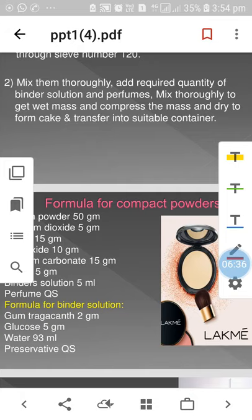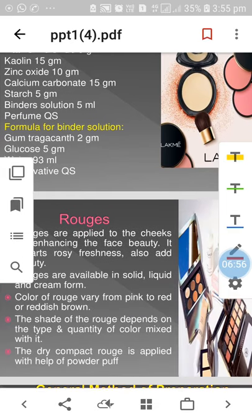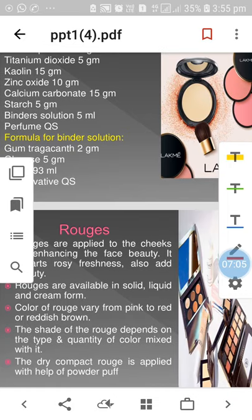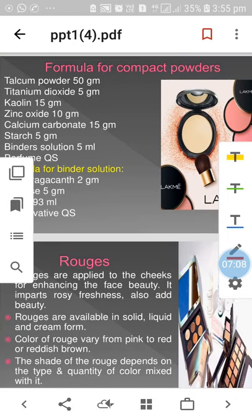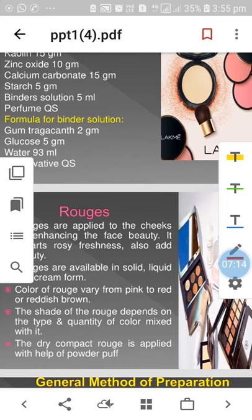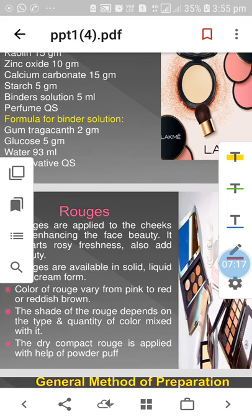General method of preparation of compact face powder: all solid ingredients are passed through sieve number 120. After mixing thoroughly, add the required quantity of binding solution and perfume, mix to get a wet mass, compress the mass, dry to form a cake, and transfer into a suitable container. Formula: talcum powder 50g, titanium dioxide 5g, kaolin 15g, zinc oxide 10g, calcium carbonate 15g, starch 5g, binder solution 5ml, perfume quantity sufficient.